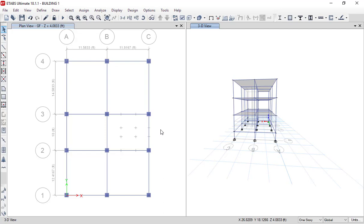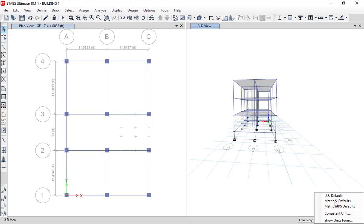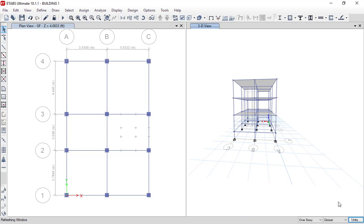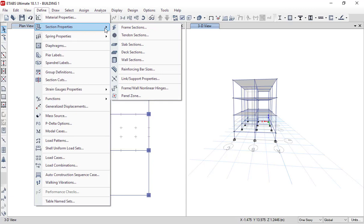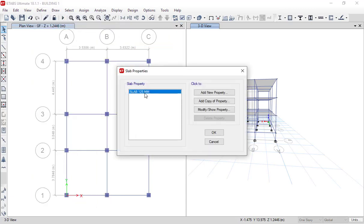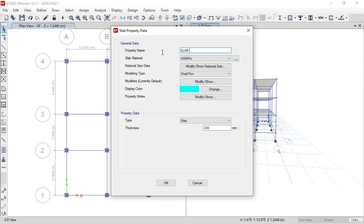First of all, as you can see, our units are set to inches, so we will click on Units and select the metric system of international defaults. After that, we have to define one more staircase slab section — 130 mm. Right now we have one slab section that is 125 mm, but we will add a new property: slab 130 mm, using slab material M20, and set as shell thin.